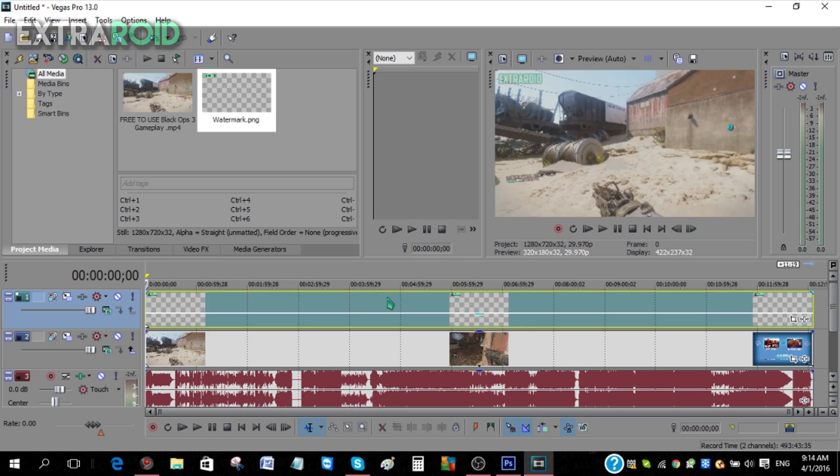Yeah guys, that's how you make a watermark and insert it into your video. If you did like the video, please give it a big thumbs up. If you haven't subscribed already guys, please subscribe. And as always, thanks for watching.